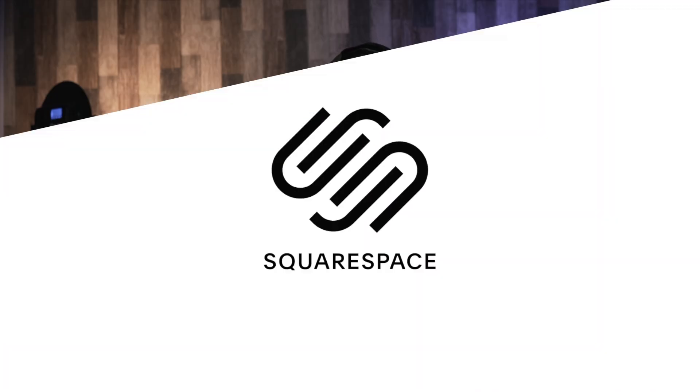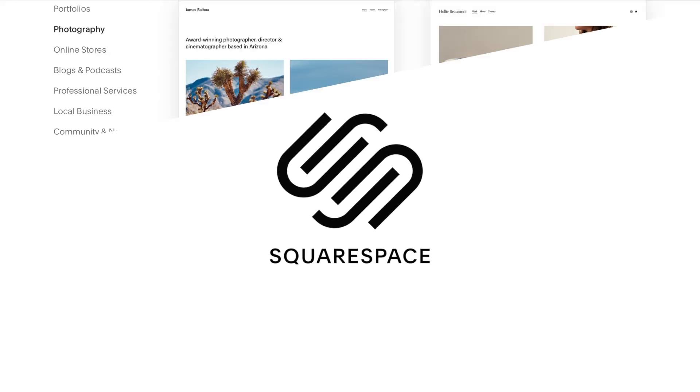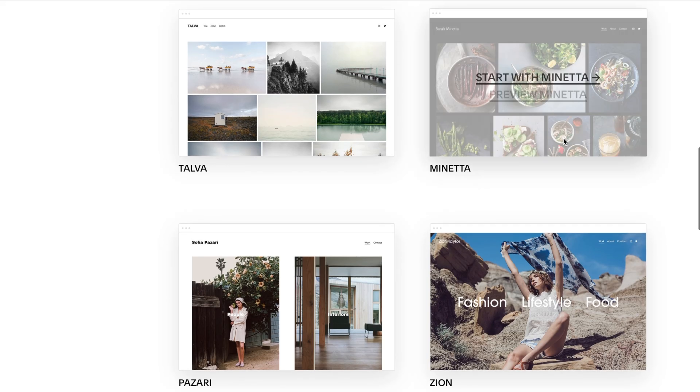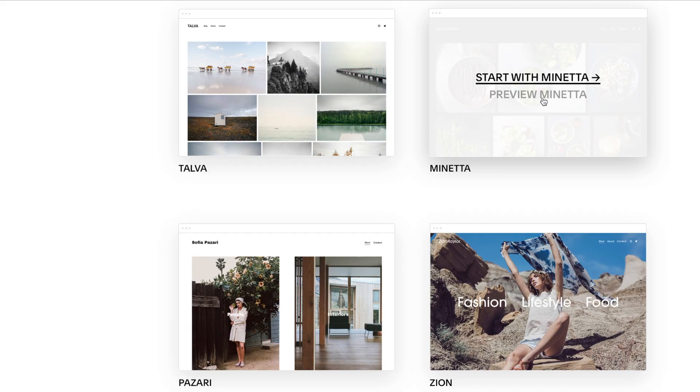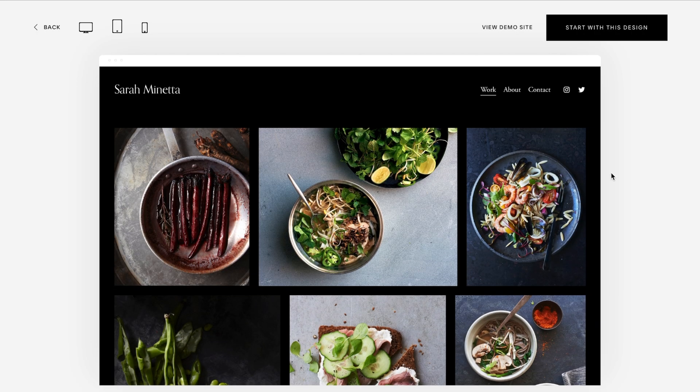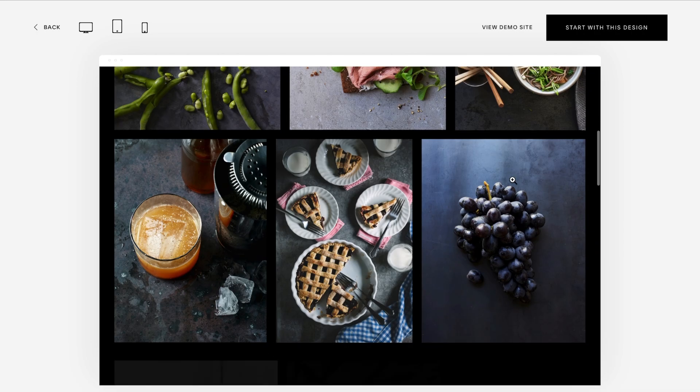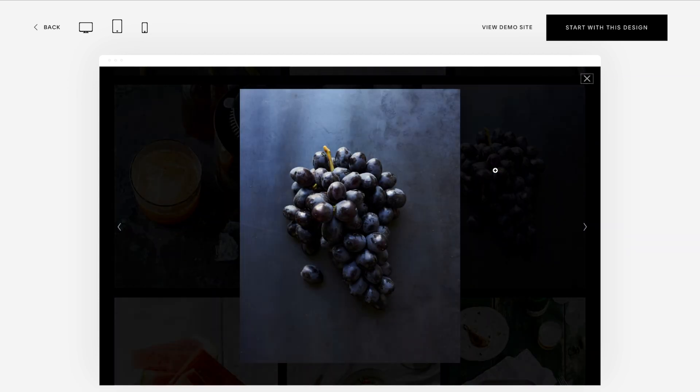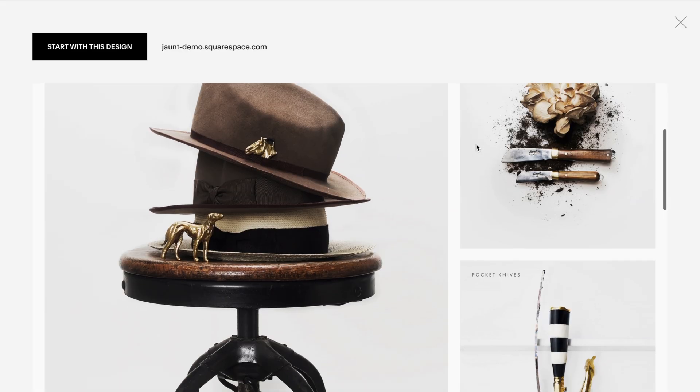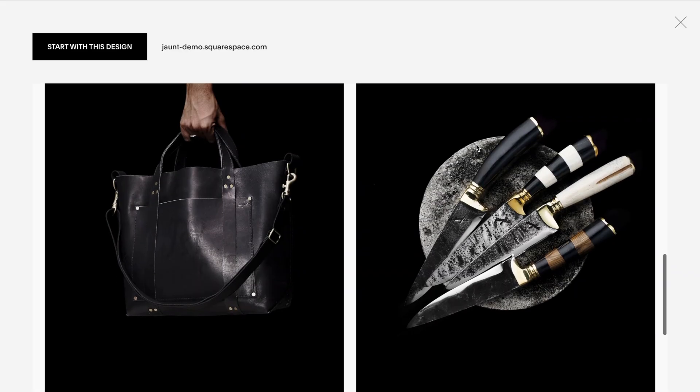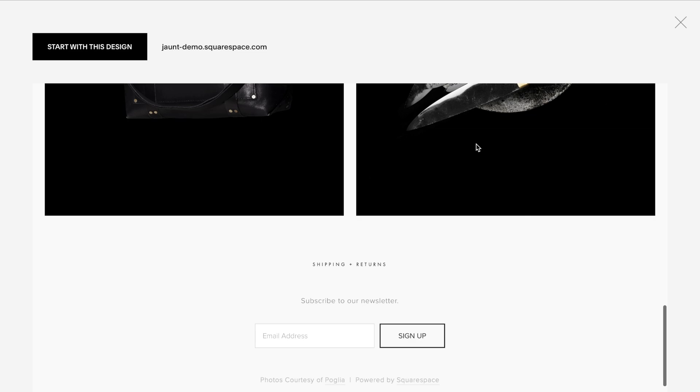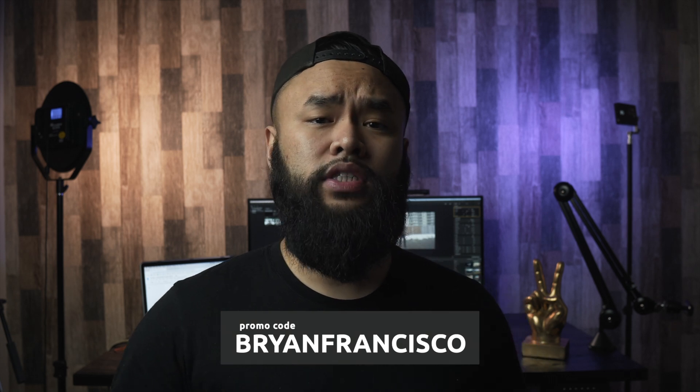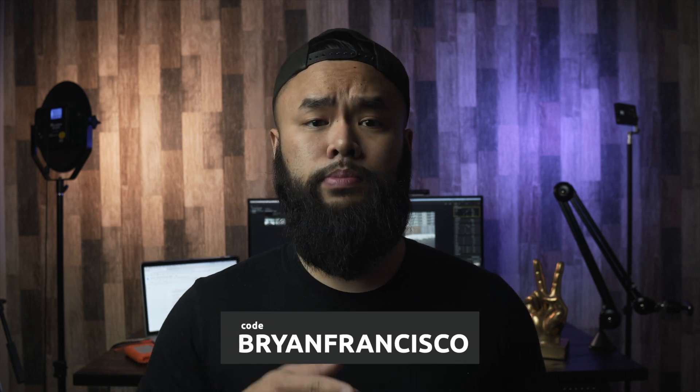A special thanks to Squarespace for sponsoring this tutorial. If you're unsure what Squarespace is, it's an all-in-one solution for anyone looking to create a website for either their business, portfolio, or even personal use. They have a bunch of amazing templates to easily design your website, so you can easily customize each template so that it fits in with your whole branding. And everything is so easy to use that you won't even need to hire an expert to do it for you. Try it out for free at squarespace.com, and whenever your site is ready to go, make sure to use my promo code Brian Francisco to receive 10% off your first purchase of a website or domain.